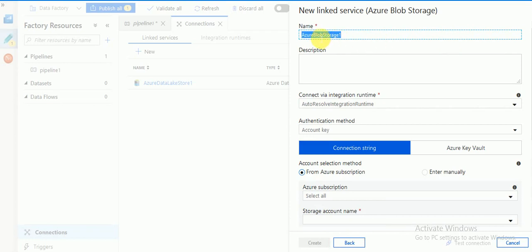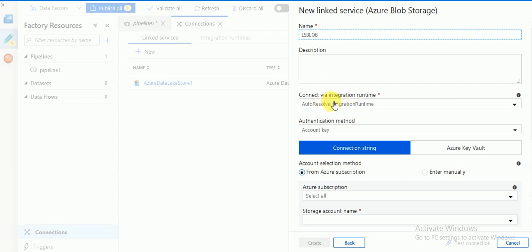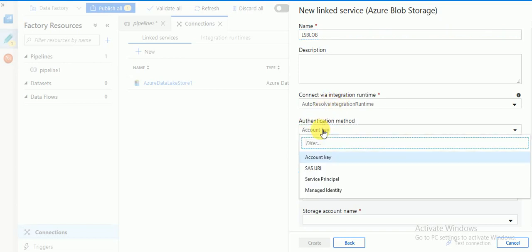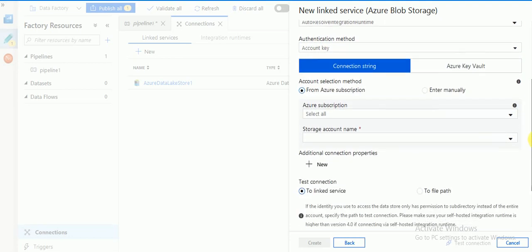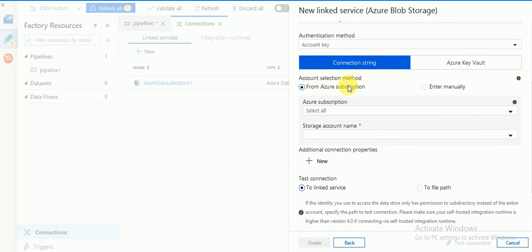You can select Azure Blob Storage — click on it and click Continue. For the name, you can select any user-defined name, so I am giving it 'linked services blob'. For Integration Runtime I have selected the default integration runtime, and for authentication I am using the default account key.